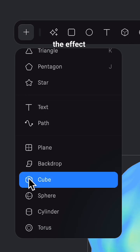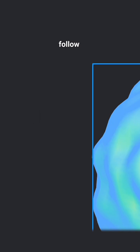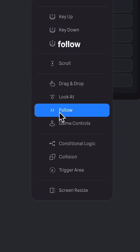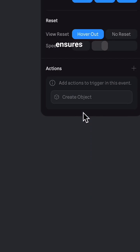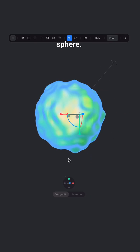To add more to the effect, add a point light and have it follow your mouse with the follow event. Ensure its placement is in front of the sphere.